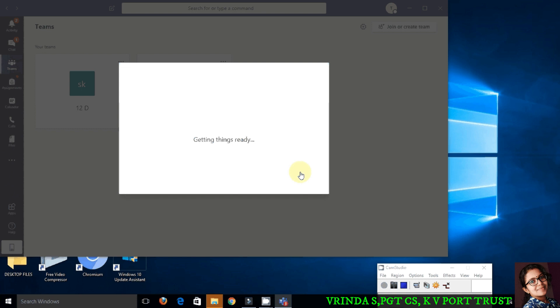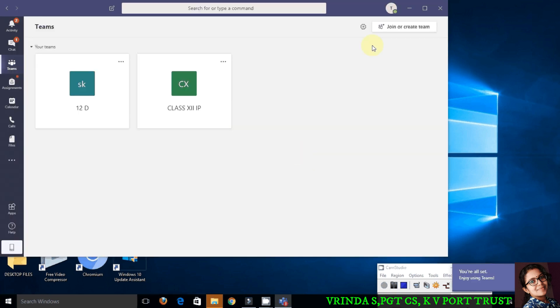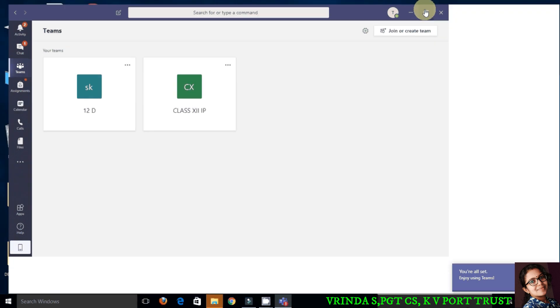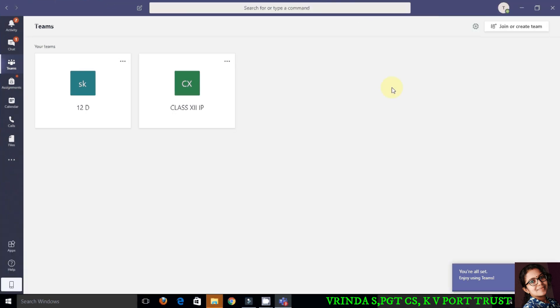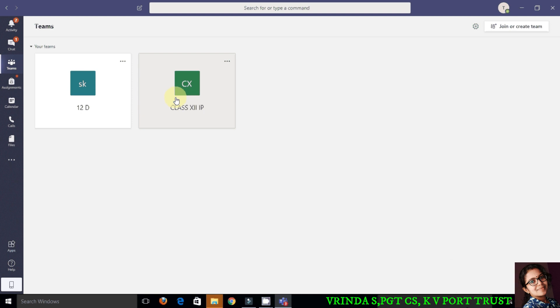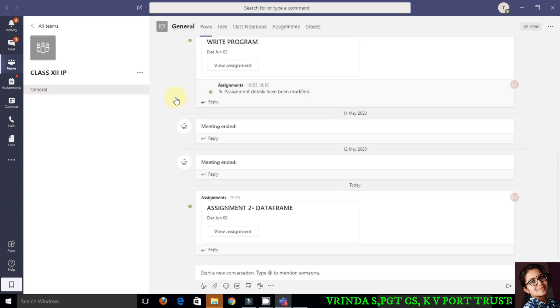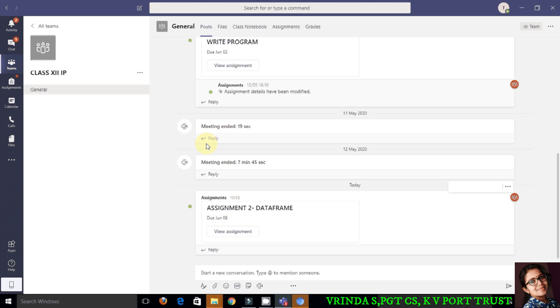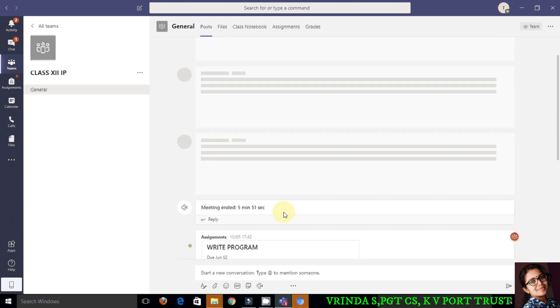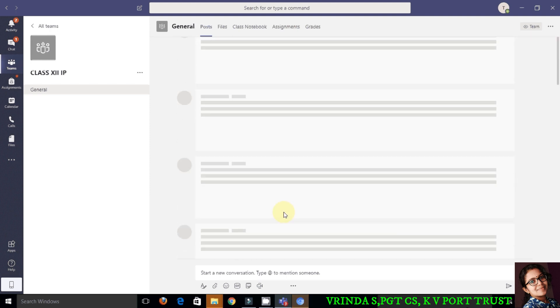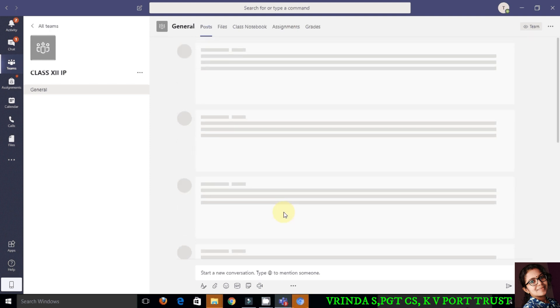After successful login, you'll be getting the teams on your desktop for which you are already a member. In this example, I'm opening Class 12 IP. This is the interface which you get when you open the team. We are now in the post tab, so here you will see the activities that happened.